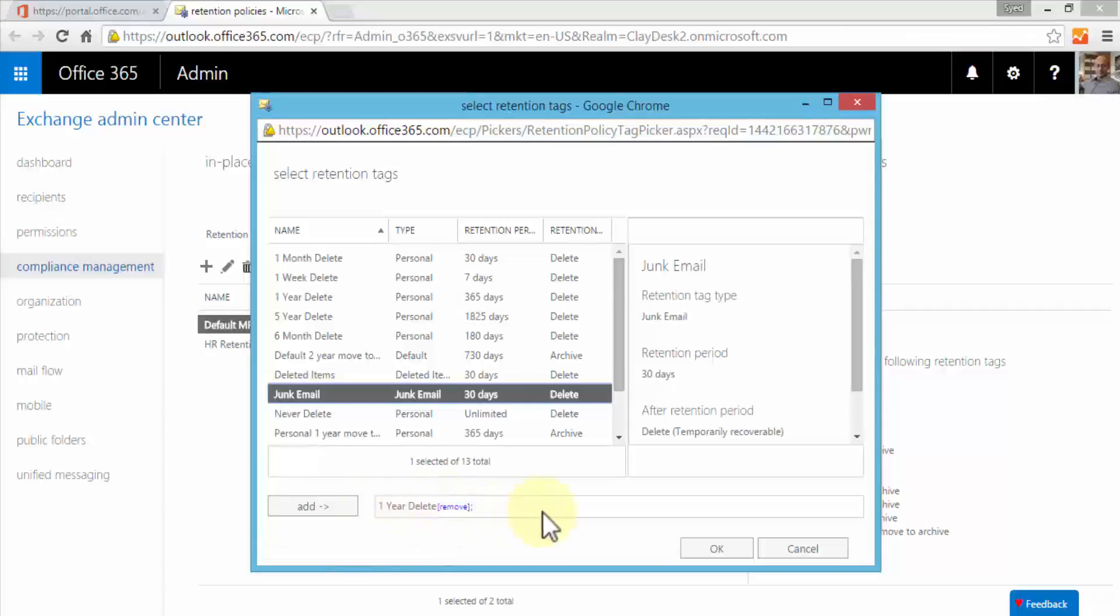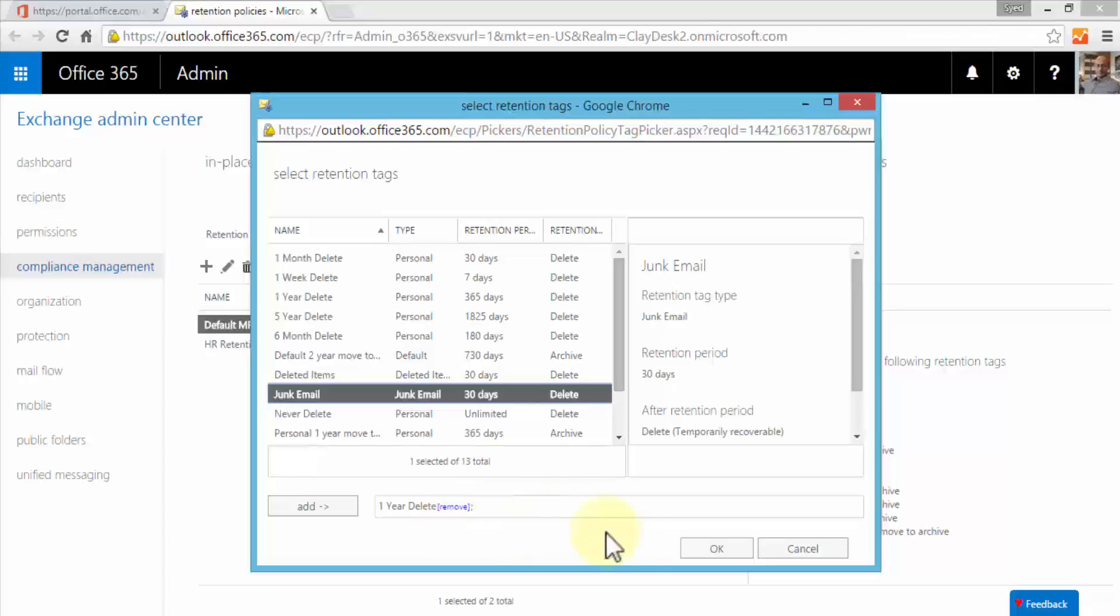Also recall that if a mailbox has a hold placed on it, even though the user deletes the email, Exchange will still keep those. So we don't have to worry about that. If you delete certain emails or documents or attachments they're not gone forever as long as there's an in-place hold.